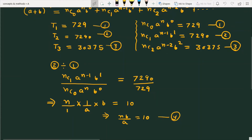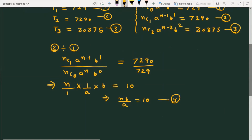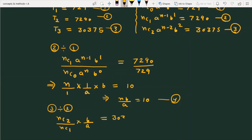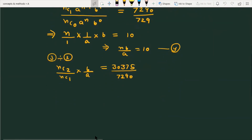To find more values, I divide equation number 3 by equation number 2. This gives nC2 divided by nC1 times b over a, equal to 30375 divided by 7290. When you simplify the right side, it comes out to 25 over 6.